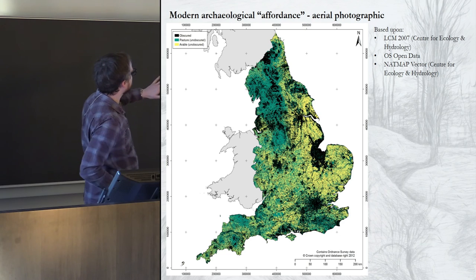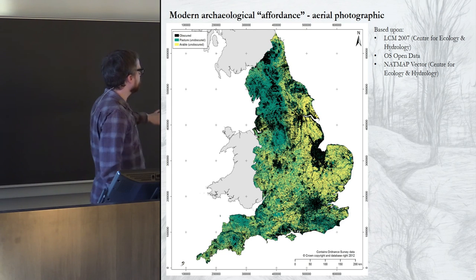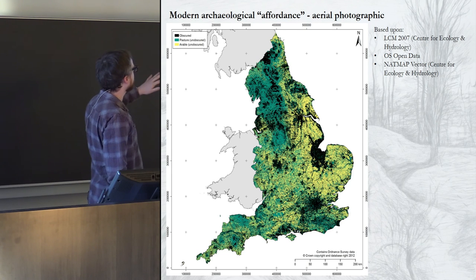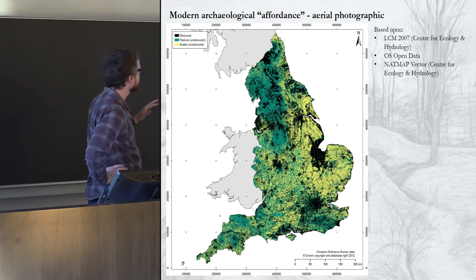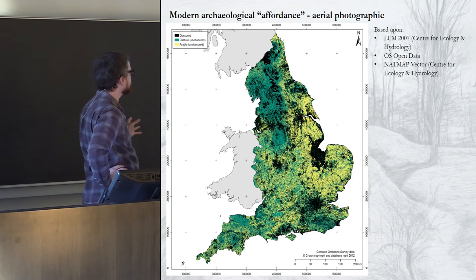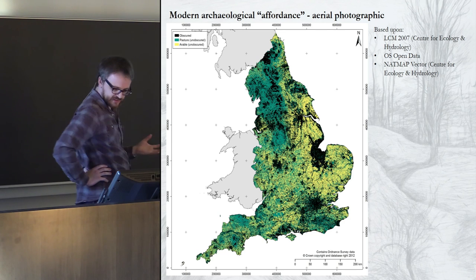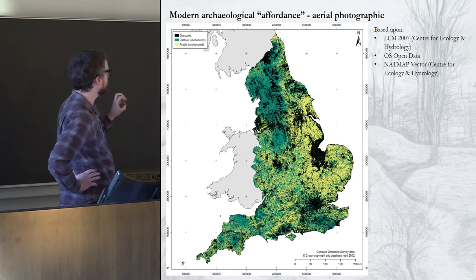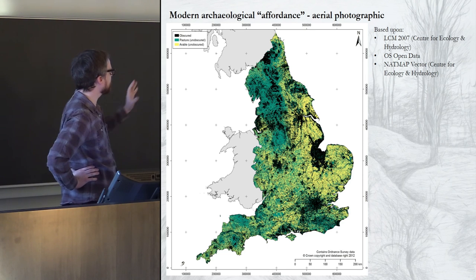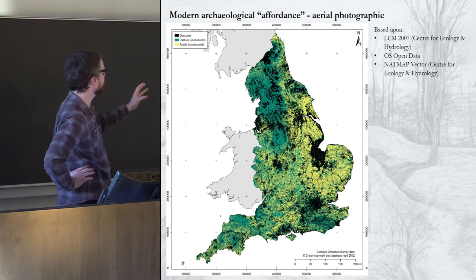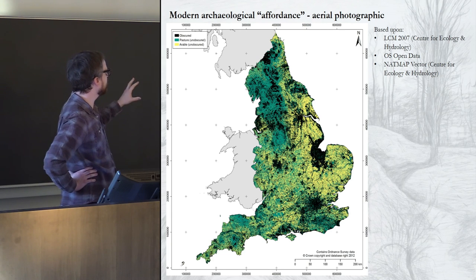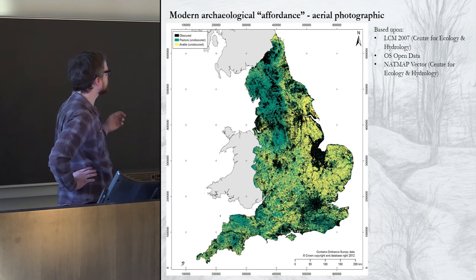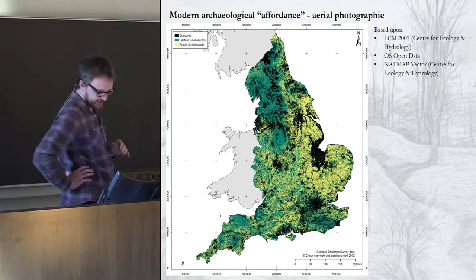The yellow areas are areas that are arable on reasonably favourable soils — you might see crop marks there. The green areas are pasture, where you could see earthworks or maybe parch marks in very dry years. So in this model, yellow areas are where you're most likely to find things through aerial survey, green areas less likely but still possible, and the black areas it's going to be very hard or even impossible.